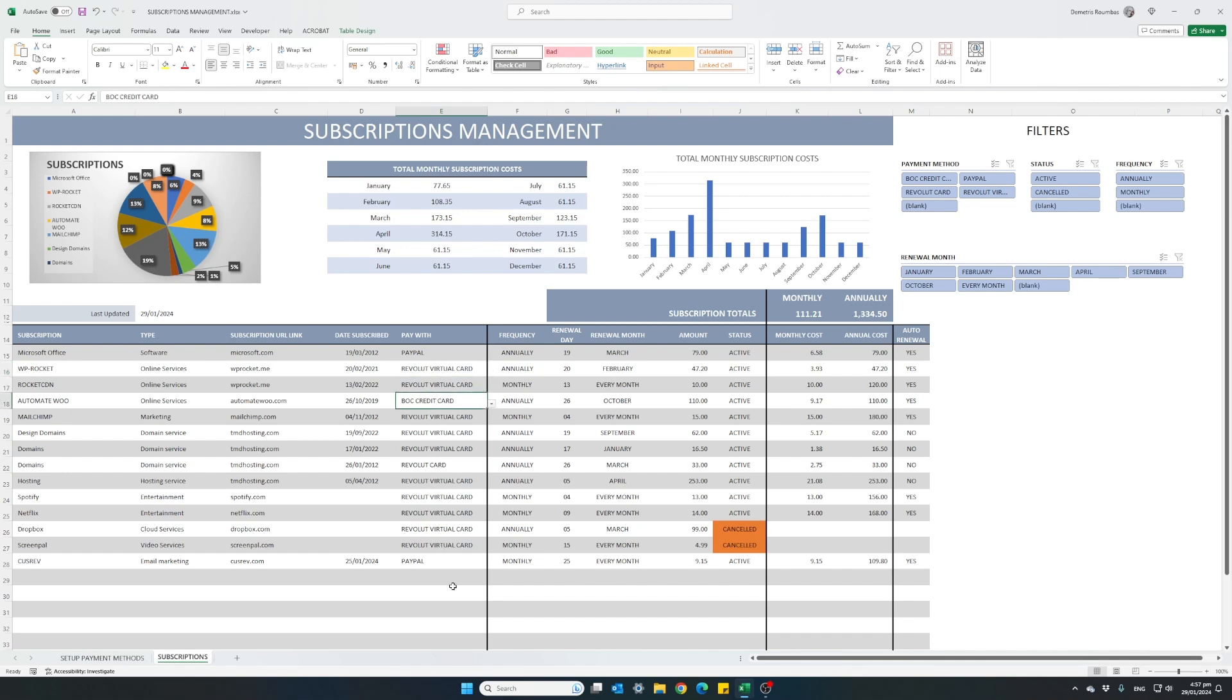This menu here is a drop-down list pulling data customized information of all my subscription payment methods.